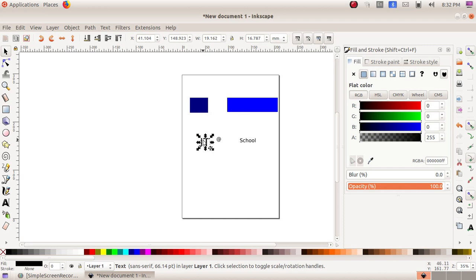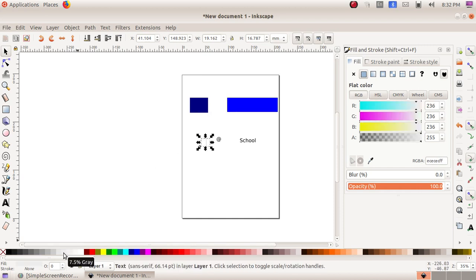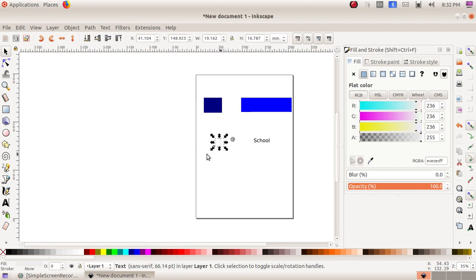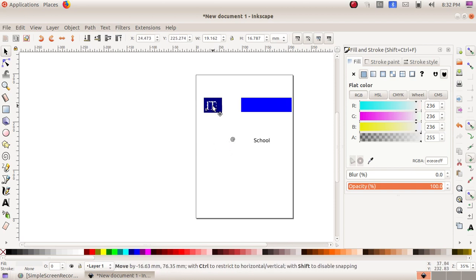So I have to change this color. I am choosing the color white. I am dragging it here and keeping it here.